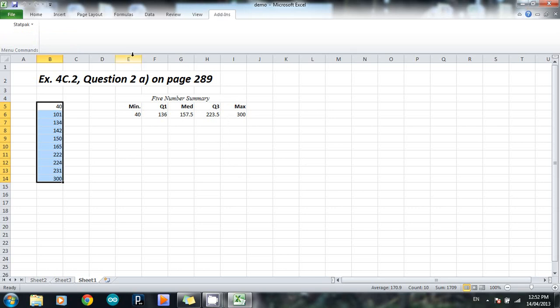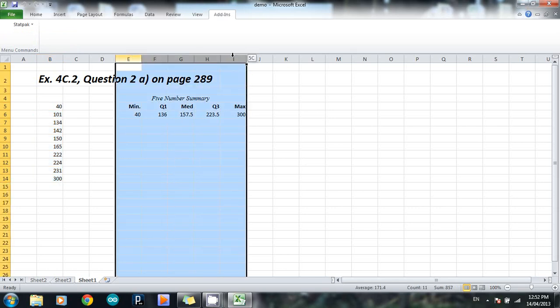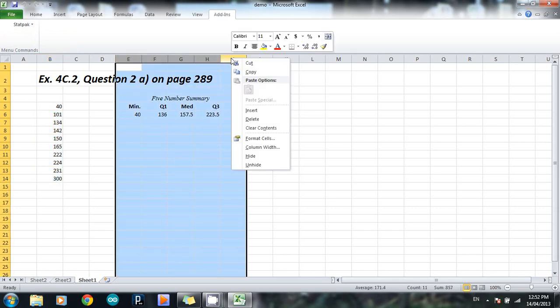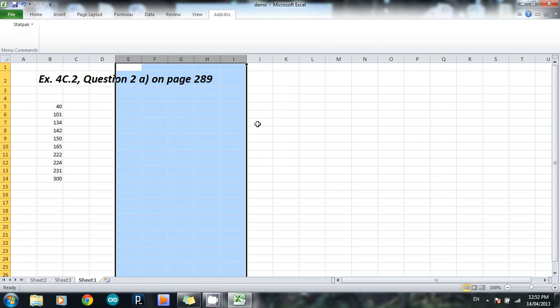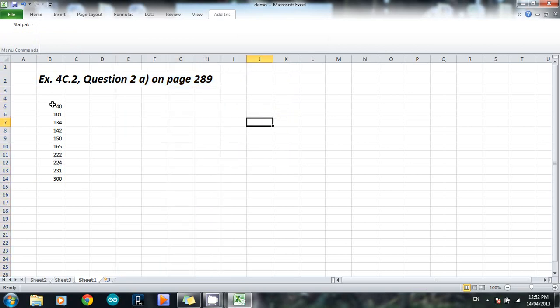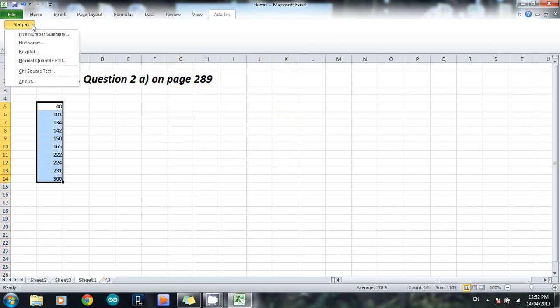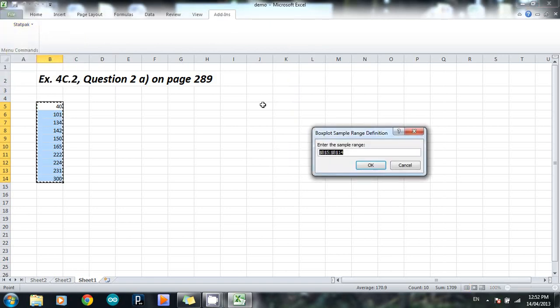Alright, that's simple. I'm going to delete this, and I'm going to use the same set of data, but make a box plot instead. So highlight, go to Add-ins, StatPak, go to Box Plot, and this is the simplest of the lot. It says here, enter the sample range, but by clicking and dragging, you've already done that, so all you have to do is press OK.